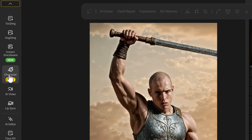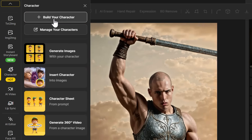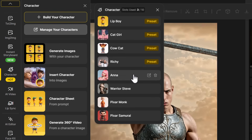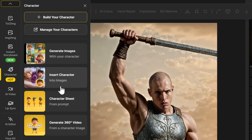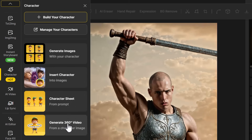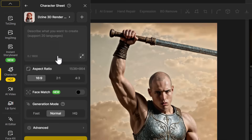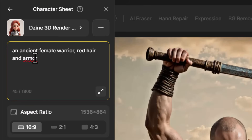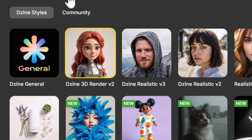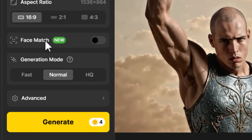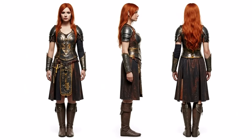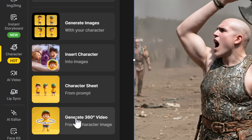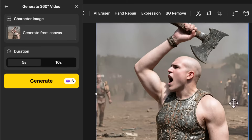Moving on to some of the other character features — if I click on 'Character' here, we have 'Generate Images' which we've done, we've built a character, we can manage all the characters we have including the presets along with the ones we've created. We can also insert characters, create character sheets, or even generate a 360 video. If I go to 'Character Sheet', I can describe a type of character sheet — maybe an ancient female warrior, red hair and armor — choose realistic, 16:9, hit 'Generate', and we get a character sheet we can use for uploading images to create a character. For the 360 video, it generates from the canvas — I've inserted an image, set it to five seconds, click 'Generate', and we get a 3D rotation video.